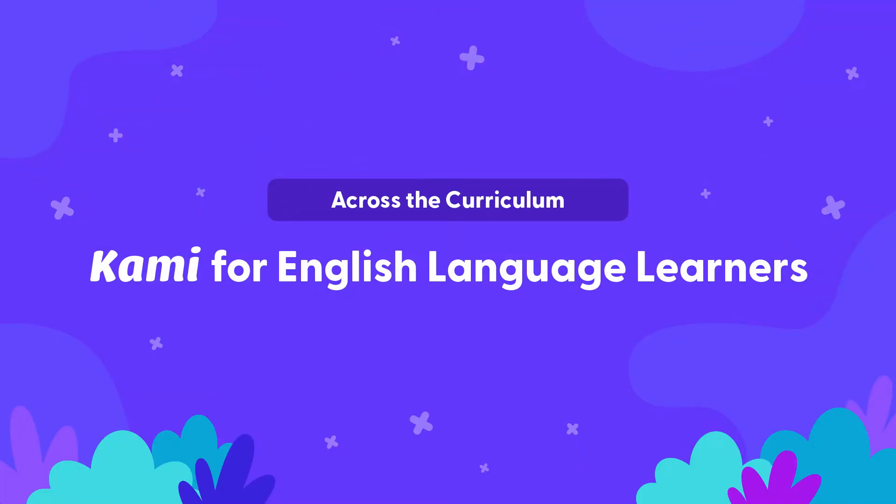From grammar quizzes to close reading, our tools can help English language learners build more confidence in their language skills and learn at their own pace.